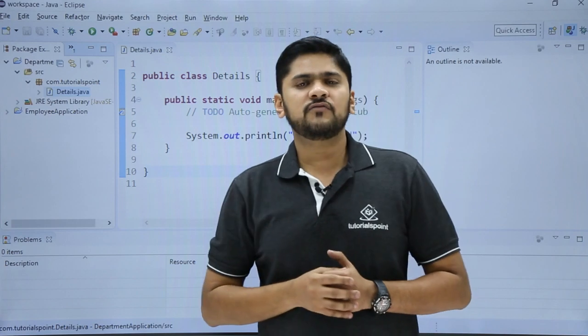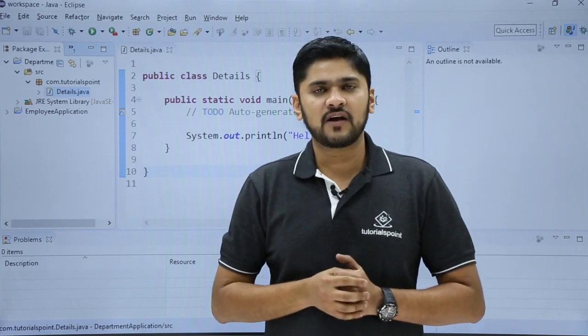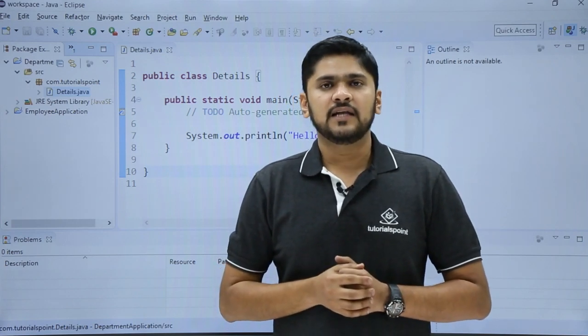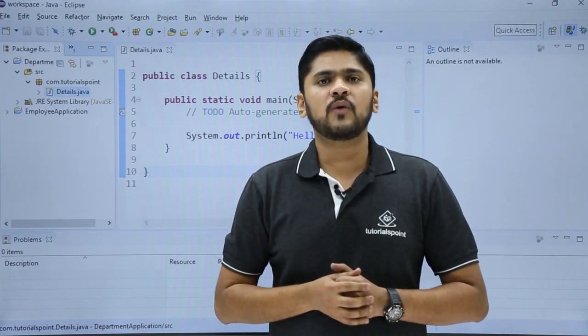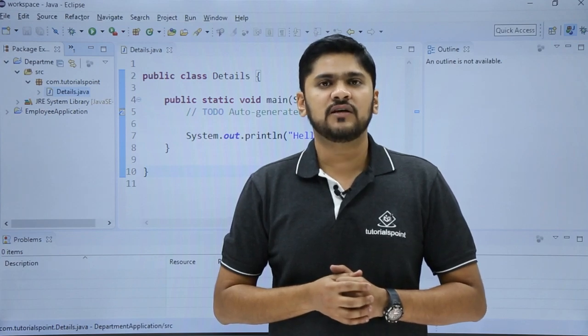So in this video we saw how to add a new Java class file. In the next video we will see how to add a new interface. Thank you.